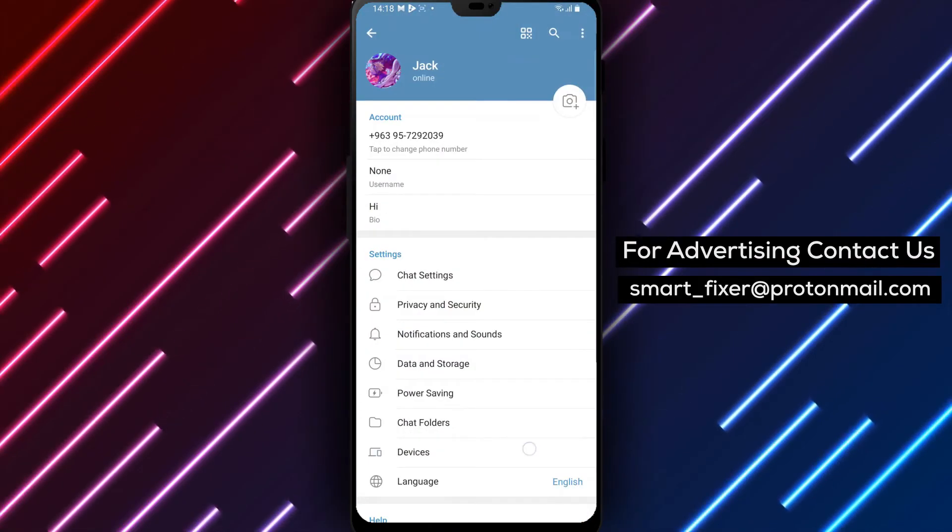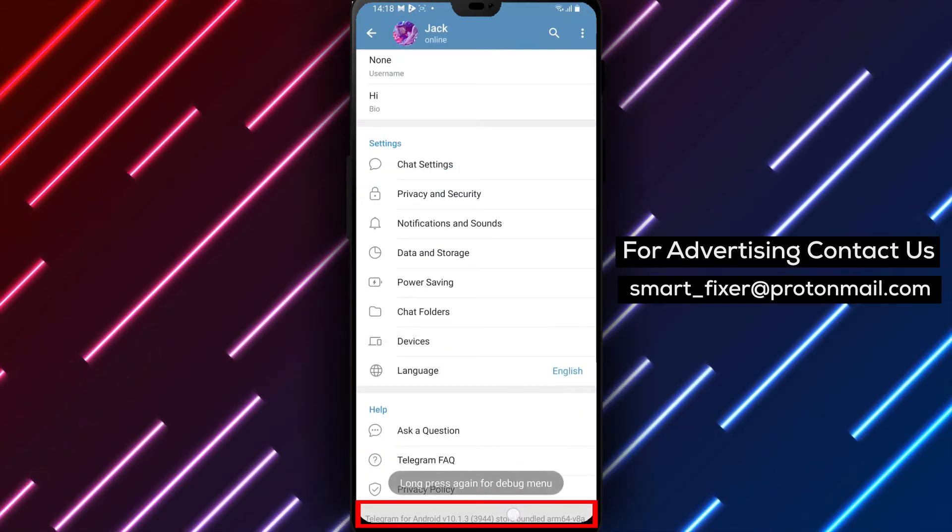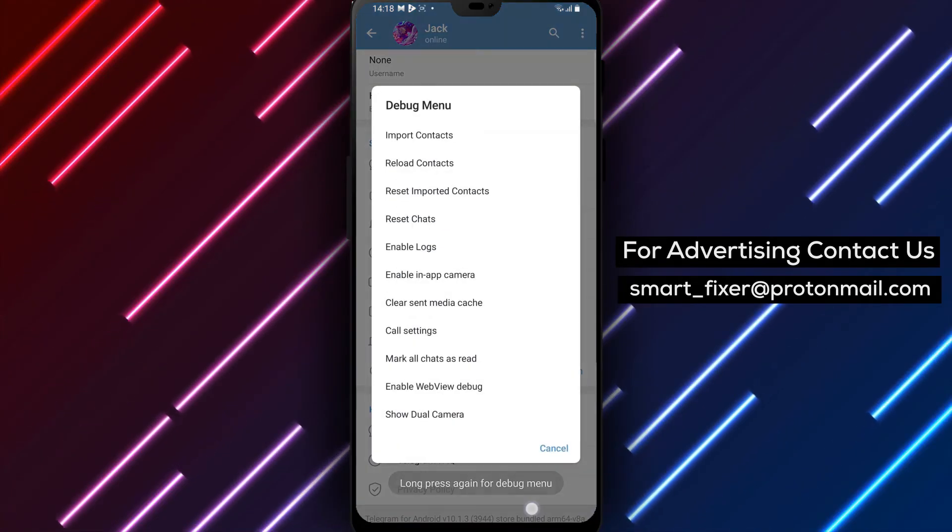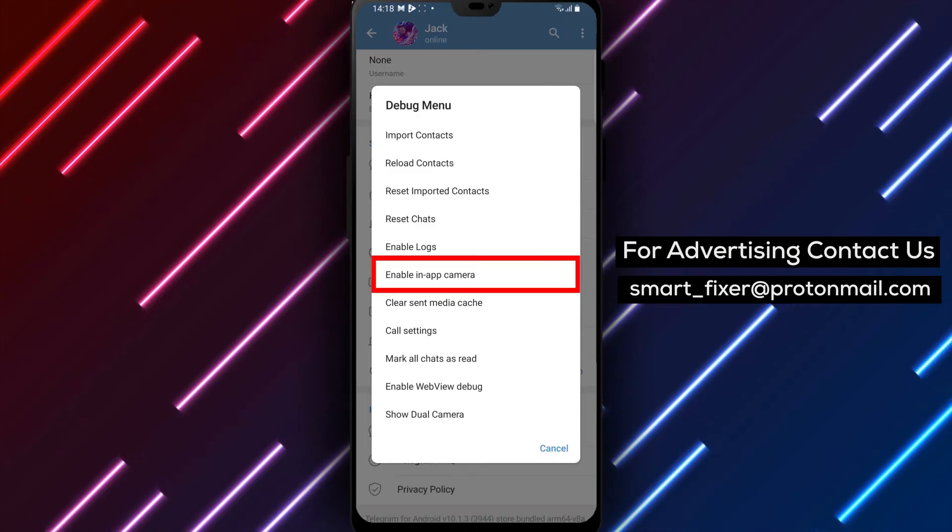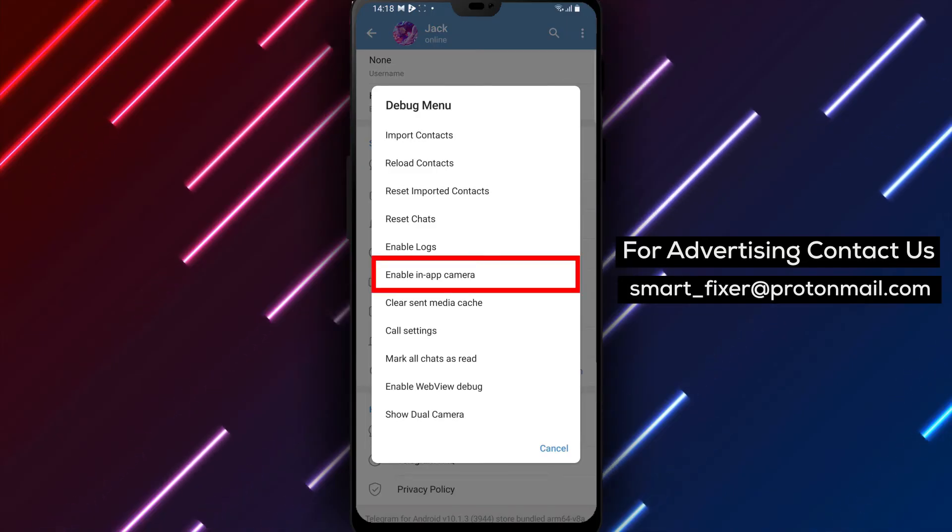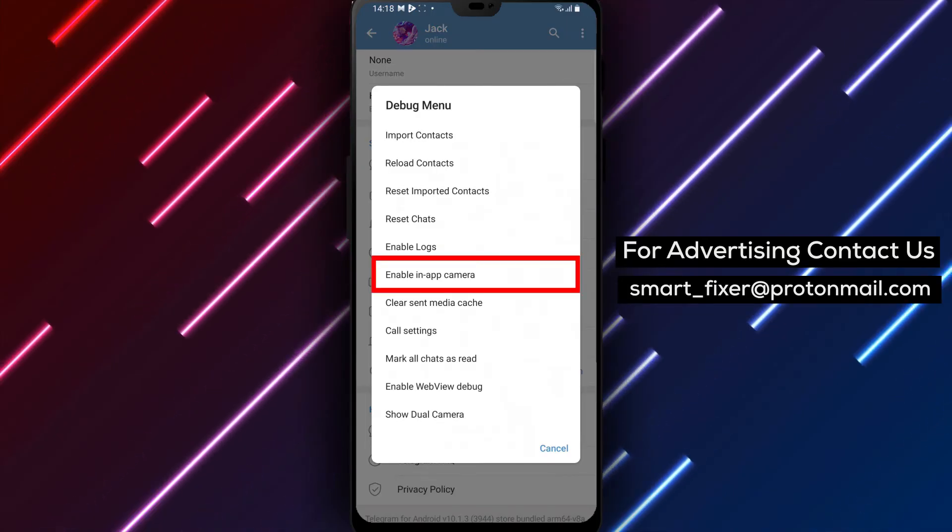Step 4: Tap and hold on the app's version. After holding it for a moment, tap and hold on it again. This action will trigger the appearance of a menu called the Debug menu.